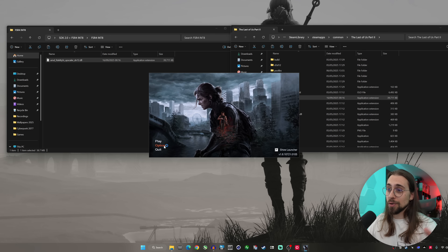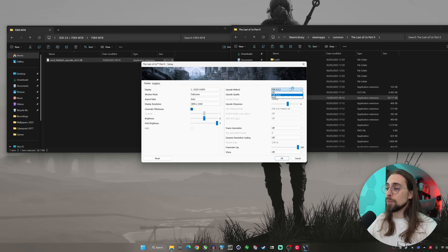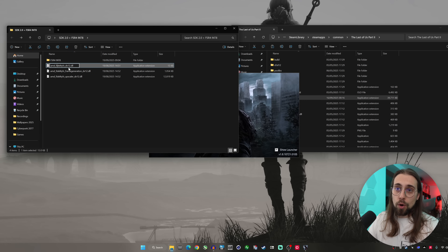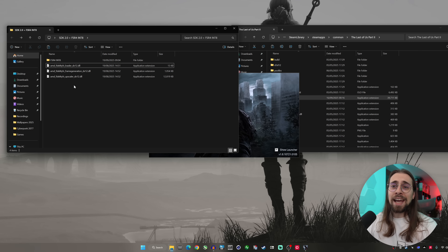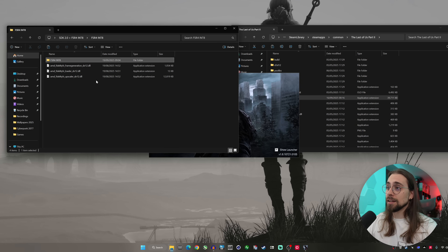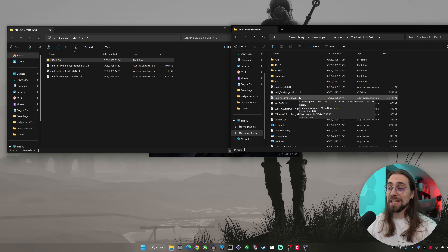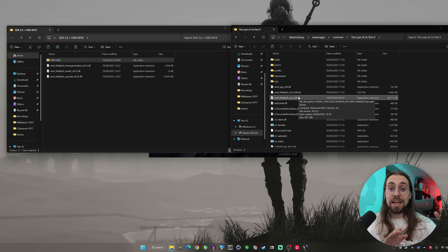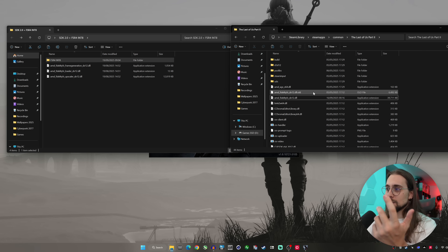If you go back into The Last of Us Part 2 with the RX 6950 XT, you'll see FSR 4.0.2 in the options. However, frame generation won't work because with FSR 4.0.2 onwards there are three DLL files instead of just one. There's a loader that loads both the frame generation and upscaler DLLs. Before, frame generation and upscaler were in the same DLL; now they're separated.